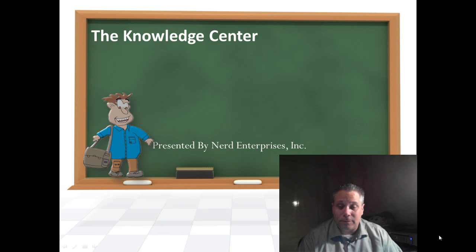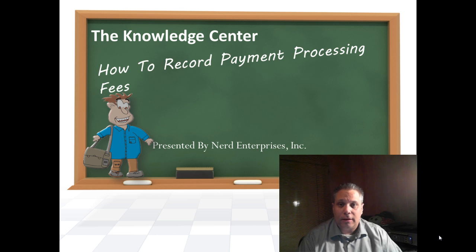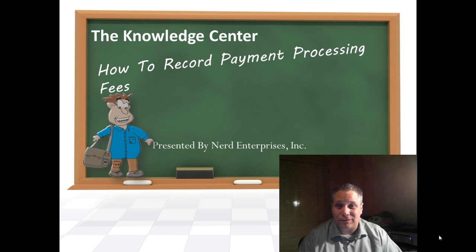Hi, this is Seth David from the world famous Nerd Enterprises Incorporated bringing you another special screencast. This time we're talking about how to record payment processing fees in QuickBooks.